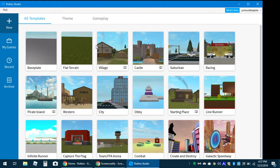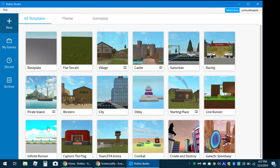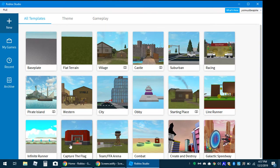You click on whatever you want your game to be. You have Baseplate, Flat Terrain, Village, Castle, Suburban, Pirate Island, Western, City, Army, Starting Place, Line Obby, Combat, Team Free-for-All Arena, Capture the Flag — I don't know if that's what CTF means — and Infinite Runner.